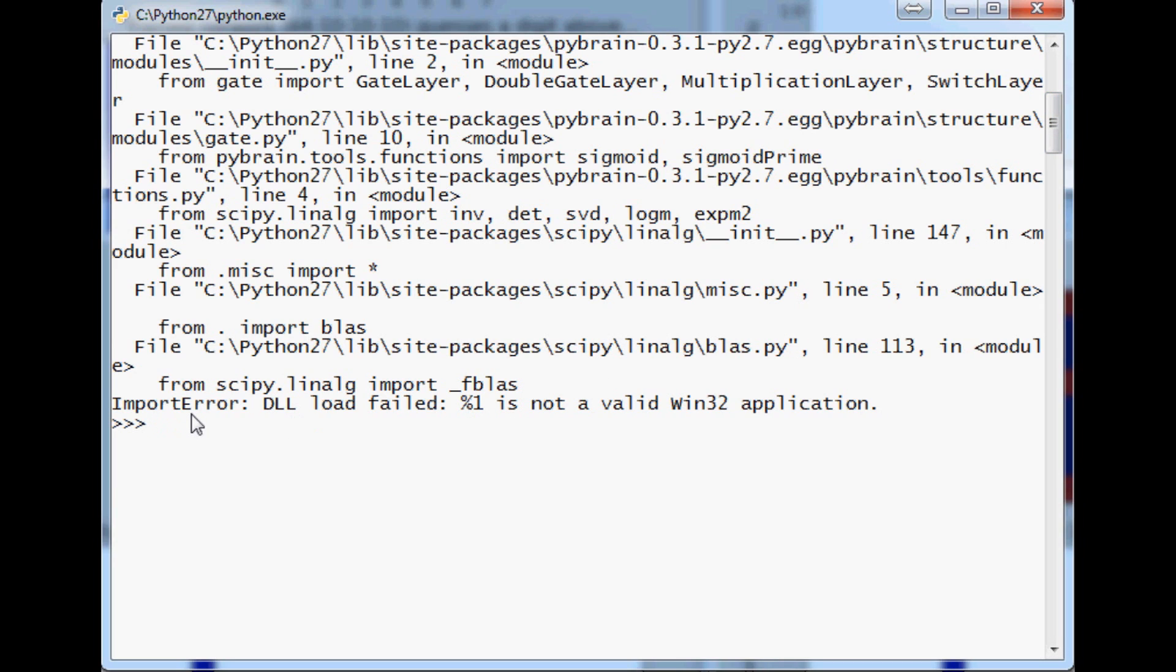Import error, DLL load failed, %1 is not a valid Win32 application. The reason you'll see this error is you're trying to intermix a 32-bit something with a 64-bit something or vice versa.